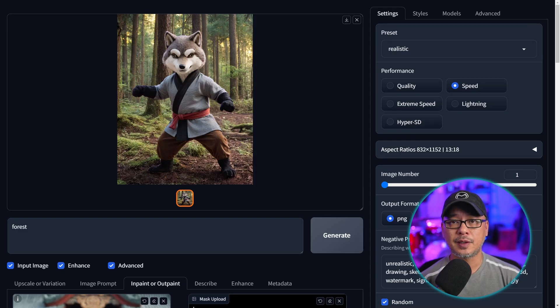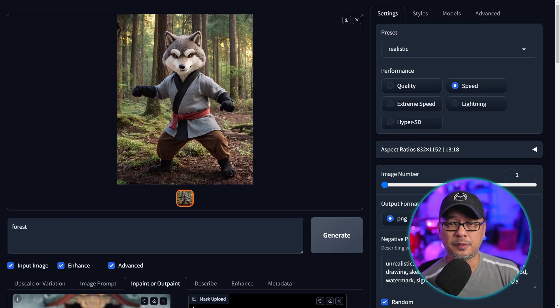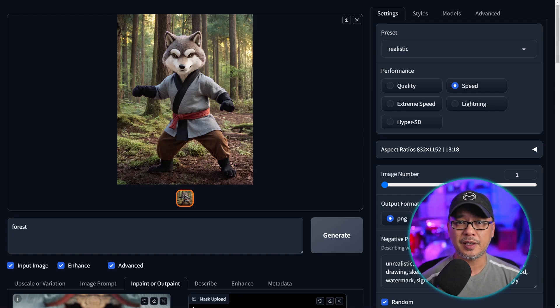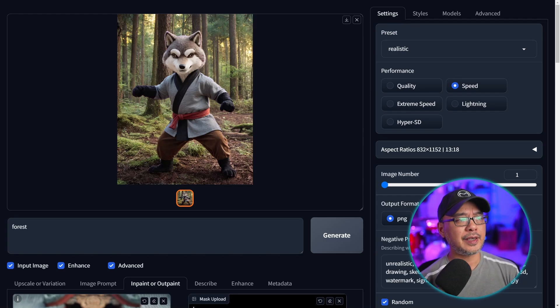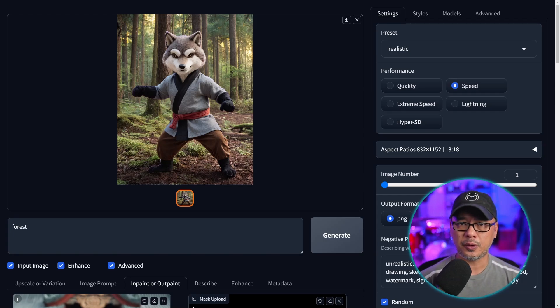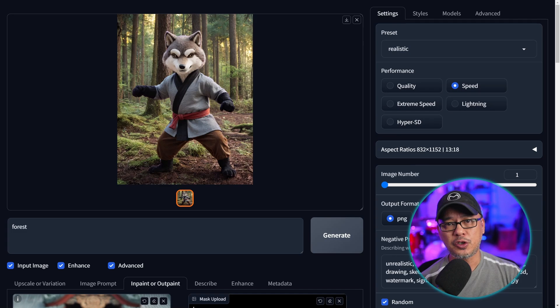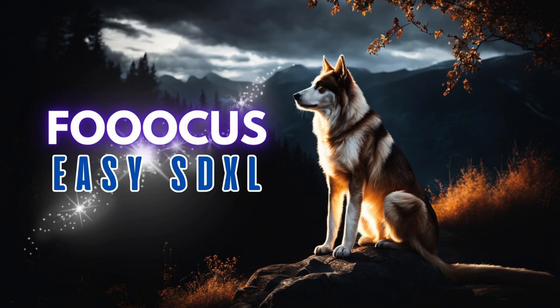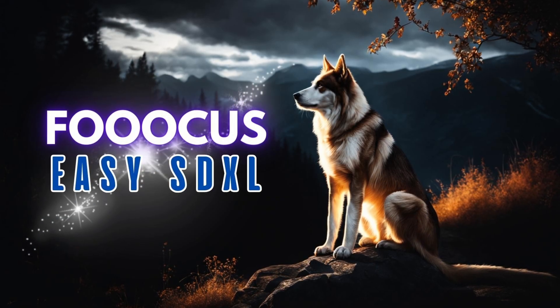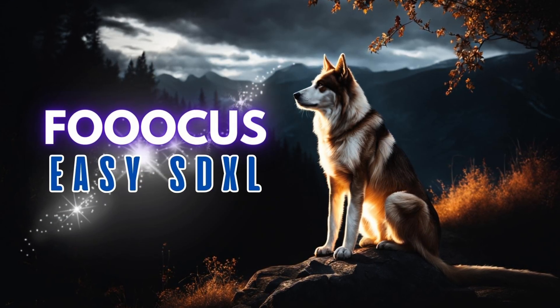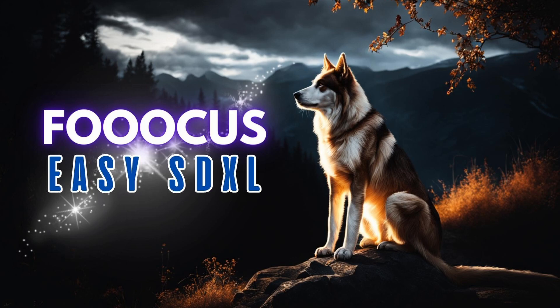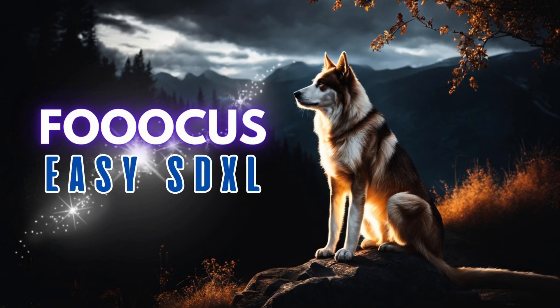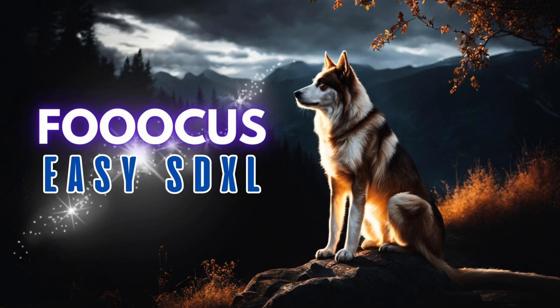Now we're only scratching the surface of this particular feature. There's so much more you can do like product placement. You can take a stock photo of a dress and generate the human under it. There's a lot you can do with it. Now if this is your first time hearing about Focus and you want to learn how to install it make sure to check out this video. Until the next one I'll see you when I see you.